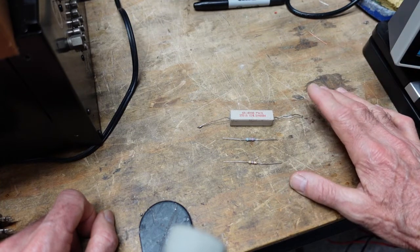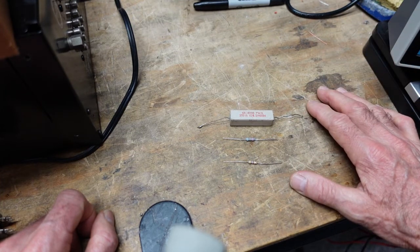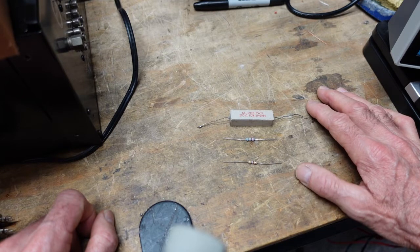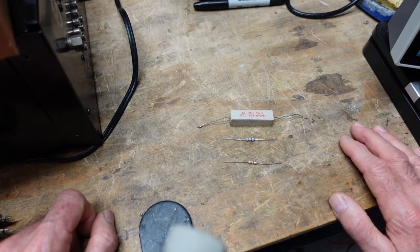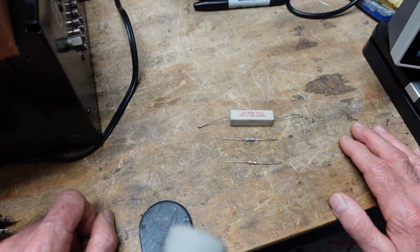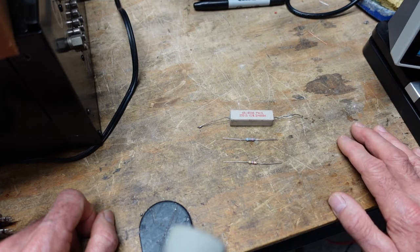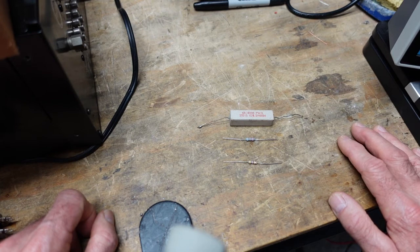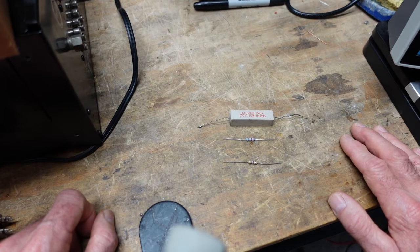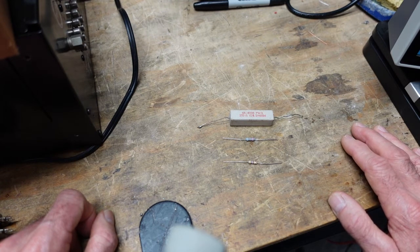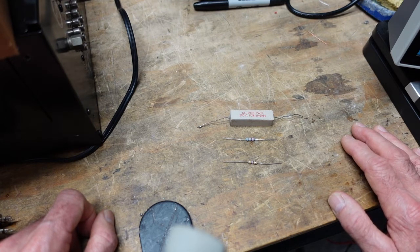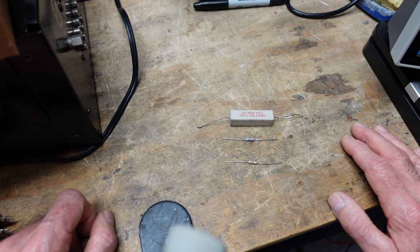I don't think I've seen them without the tolerance band - they're usually five percent or ten percent in the older carbon composition resistors. That's the next thing we need to talk about: what these guys are made out of.